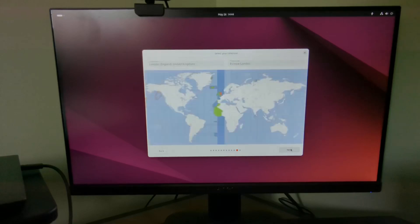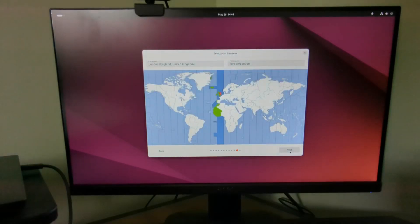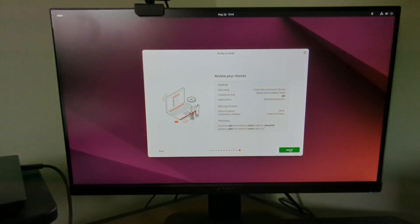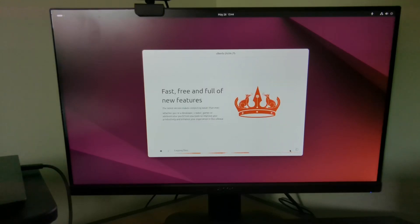You can now choose where you are in the world. This sets your time zone and then you can review your choices and install Ubuntu by clicking install. Ubuntu will take about 15 minutes to install and then you'll see this message and you can click restart now.